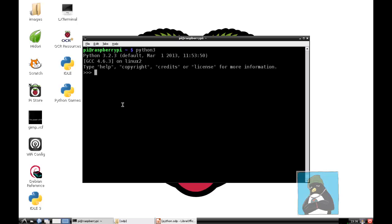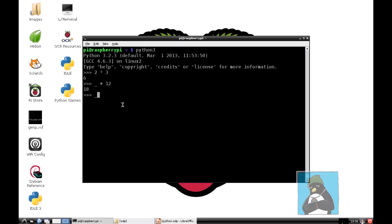I can just start typing commands pretty much as I would as if they were within a Python script. If I do something like 2 multiplied by 3, then hopefully I get the result 6. But we can use that result from our REPL command line and feed that into other sums. That's represented by the underscore character. So if I did underscore plus 12, we really evaluate that as 6 plus 12. And then if I do an underscore divided by 3, we should get back to the number 6.